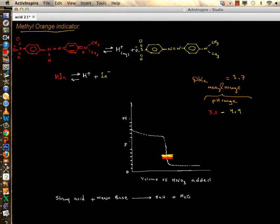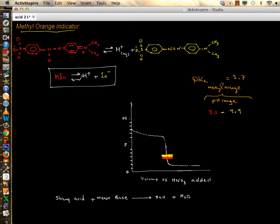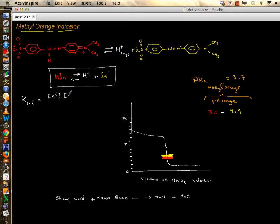You need to be able to write the generic equation for an indicator: HIn ⇌ H⁺ + In⁻. Many times you will be challenged to write the equilibrium expression or equilibrium constant for an indicator. You write K with subscript A or simply K_ind, and it equals products over reactants — concentration of H⁺ times concentration of In⁻, divided by concentration of HIn.